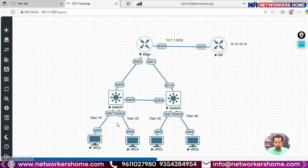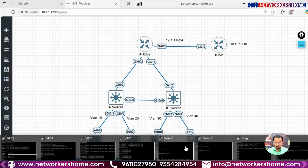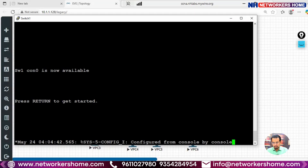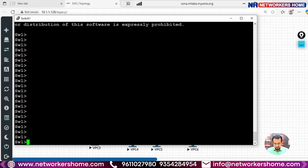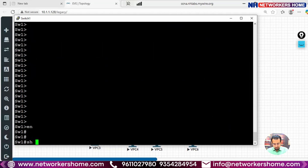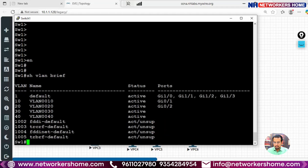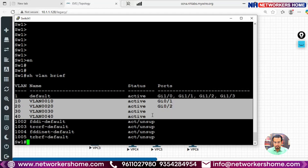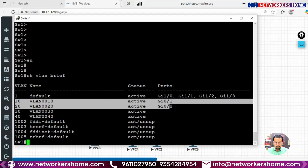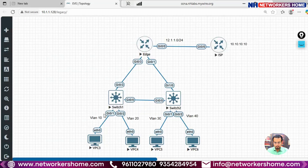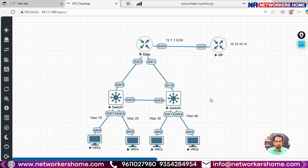On Switch 1, after entering enable, I'll show you 'show vlan brief' — VLAN 10, 20, 30, and 40 are configured. VLAN 10 and 20 are on interface Gig0/1 and Gig0/2. So this interface is in VLAN 10, this one in VLAN 20, this one in VLAN 30, and this one in VLAN 40.